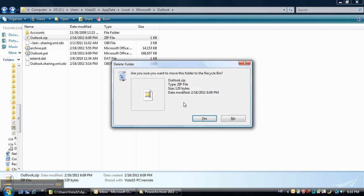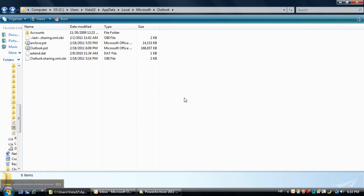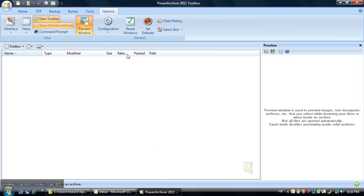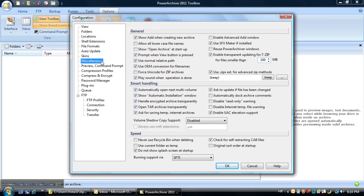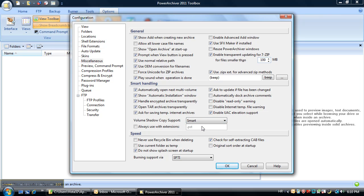So we'll go ahead and delete that and go to PowerArchiver 2011, go to the configuration menu, the miscellaneous tab and enable the volume shadow copy support to be used with the PST extension.